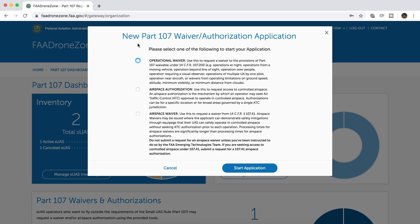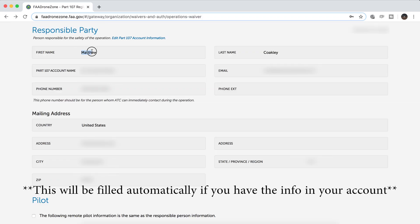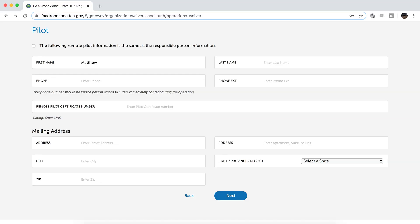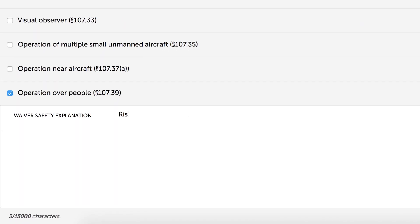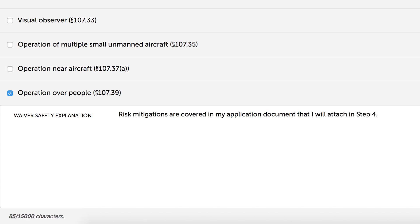Click 'Create Part 107 Waiver or Authorization.' It will ask what sort of authorization or waiver you want — select operational waiver and hit start application. At the top, it will ask for an operation title; call it whatever you want, as this is how you'll find your application later. You'll need to fill out all information about the responsible party and mailing address. Next, you would put in your risk mitigation plan. For this, I simply referenced my attached application document, because the process of preparing happens offline and the Drone Zone portal is used basically just to submit.